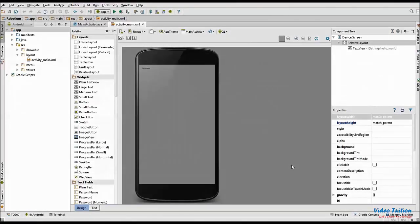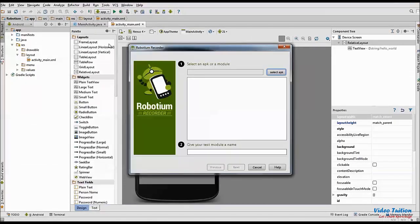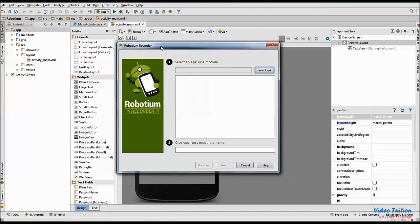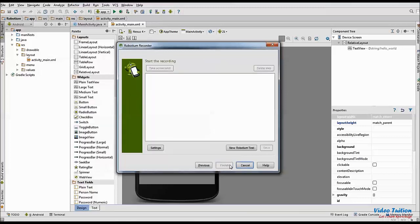For recording Robotium test, launch Robotium Recorder in Android Studio from Tools menu. In Robotium Recorder window, specify location of Android APK in first field and name of your test project in second. Once you are done, click Next.